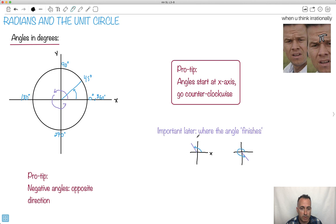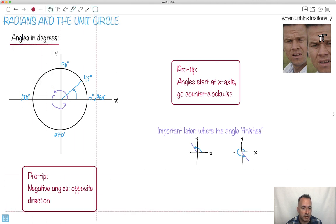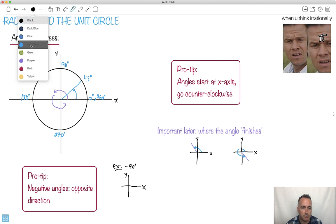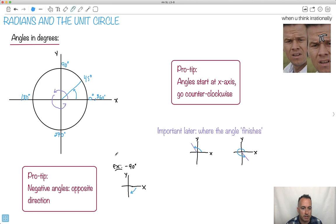Now we're going to see things in what we call radians, but otherwise we're going to still count the same ways. Negative angles just go in the opposite direction. So let's say negative 90 degrees — instead of going counterclockwise straight up, it's going to go down. So it'll finish straight down. If I did positive 90, it would go up.